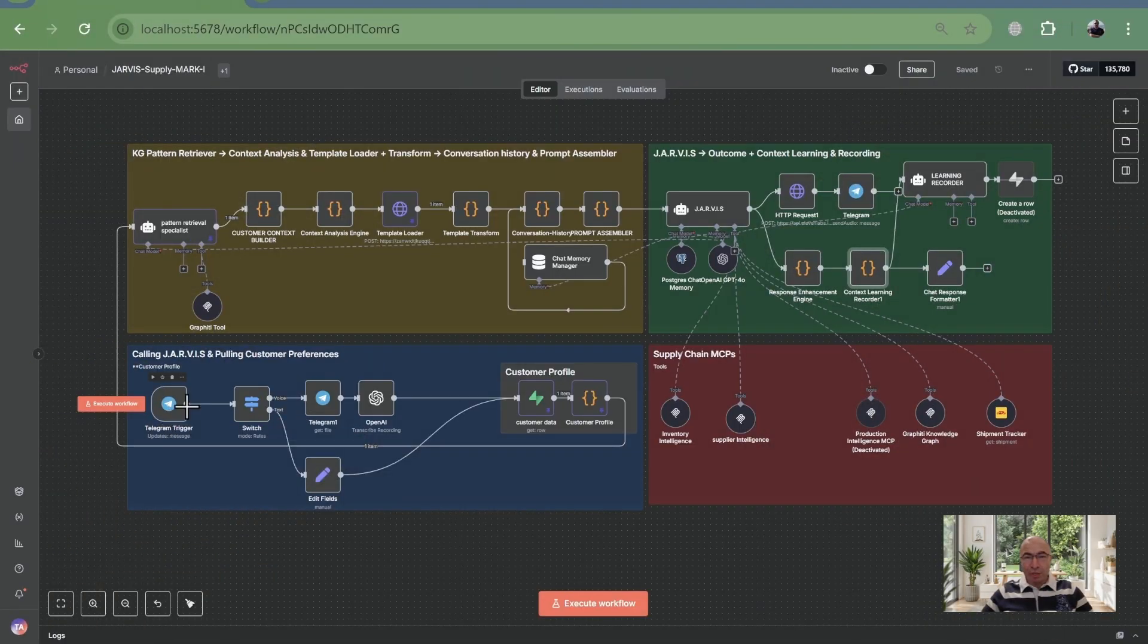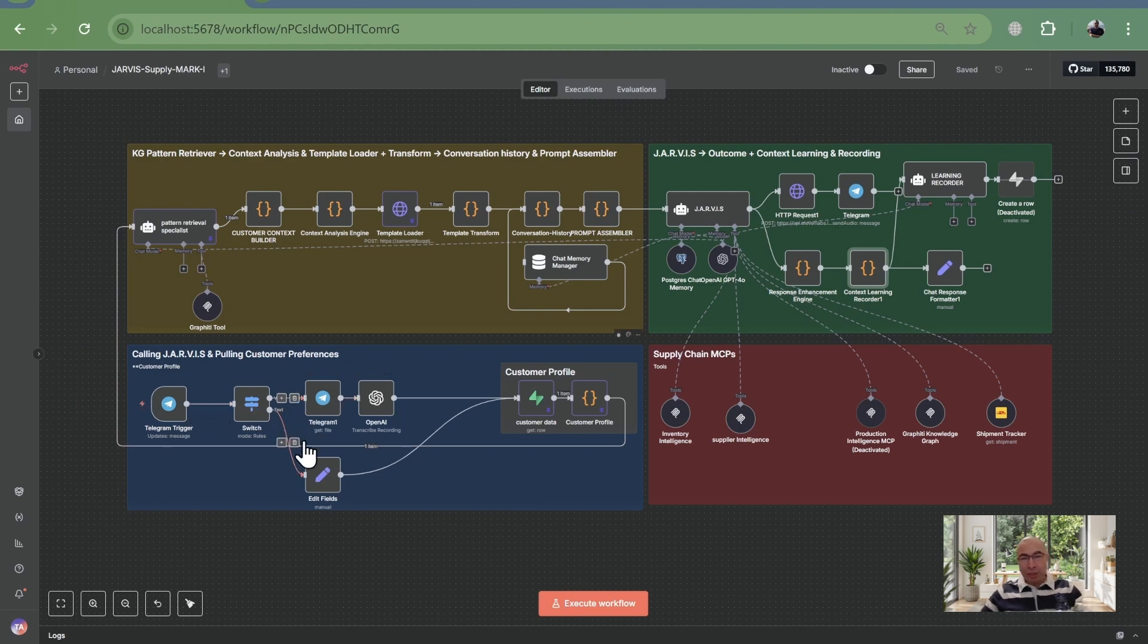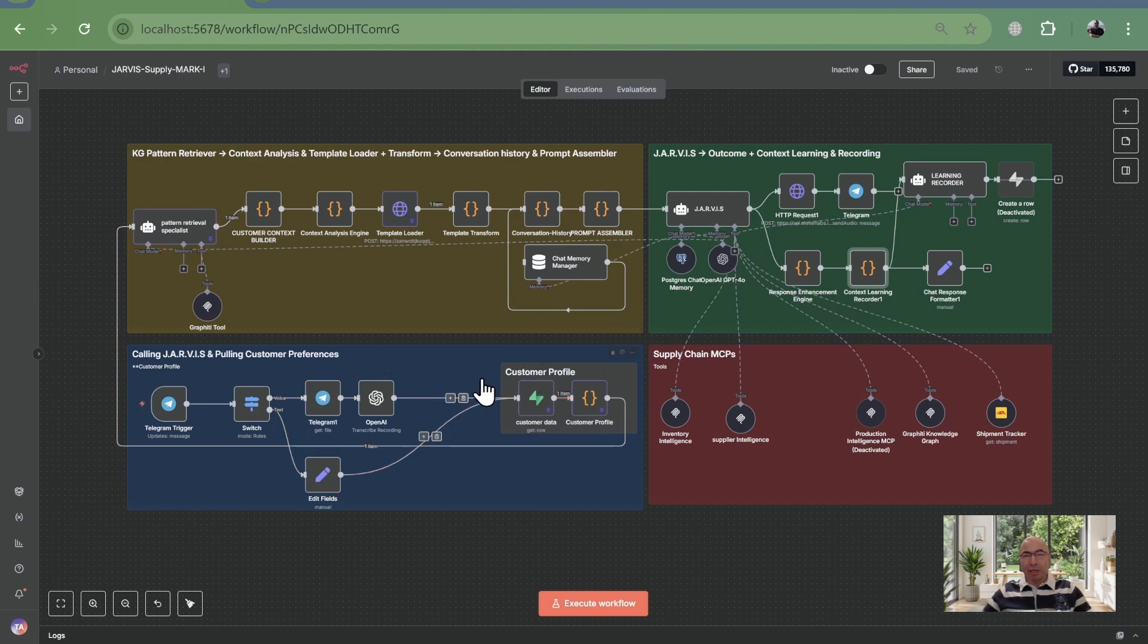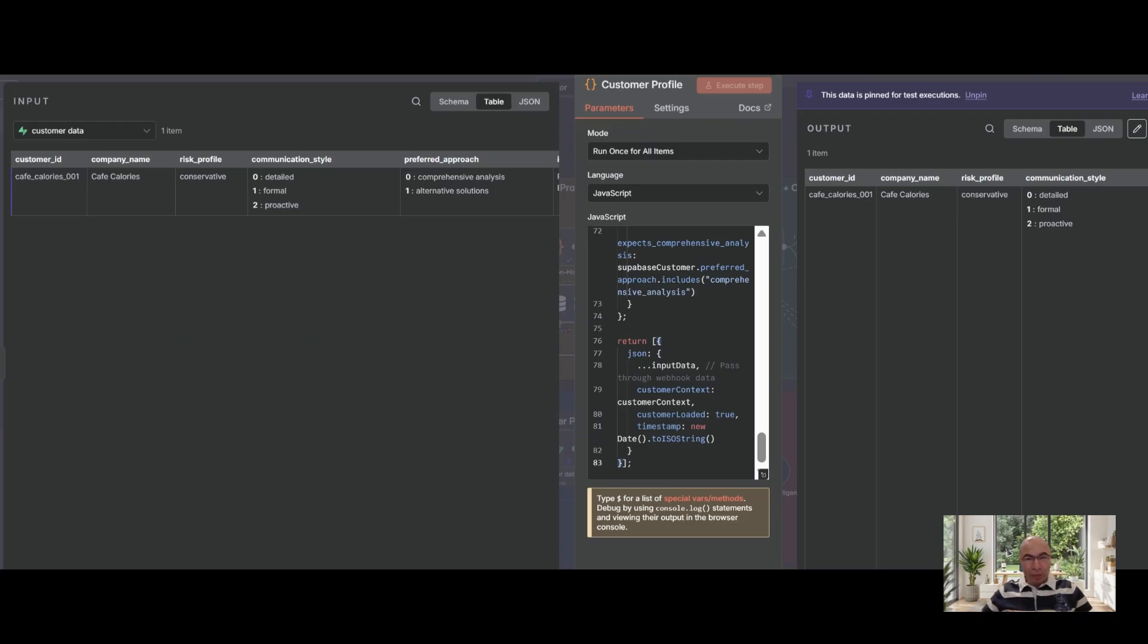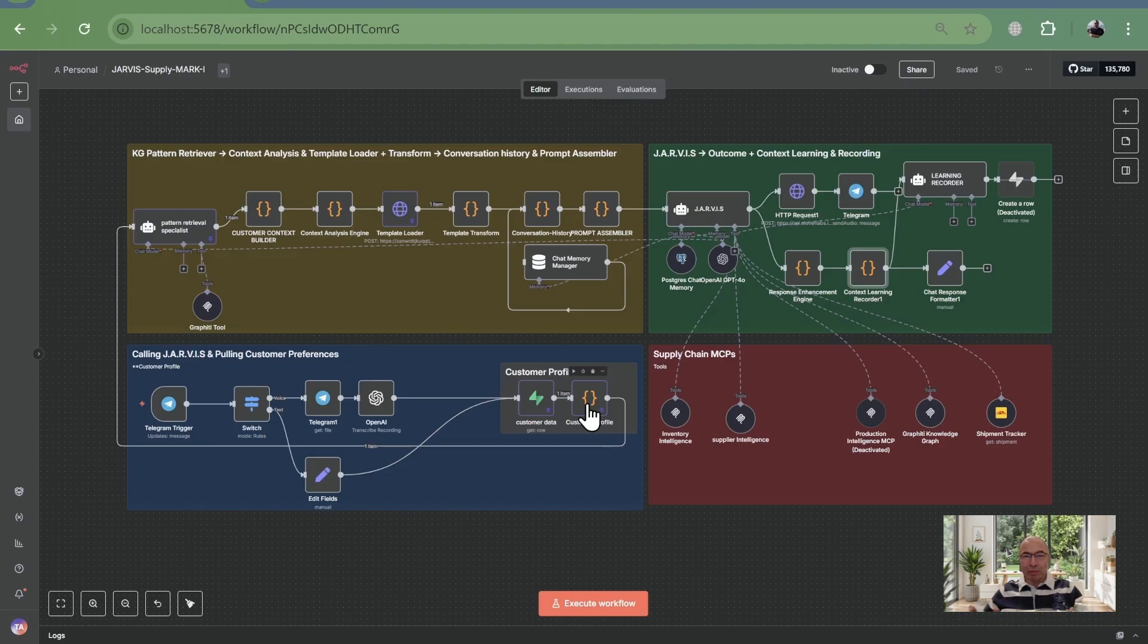The flow starts with a telegram message like what are low stock levels with supplier delay? Next, the system taps into Superbase to grab customer preferences, say for cafe calories. It pulls details like their focus on detailed analysis, ensuring personalized actionable insights that boost decision making for managers.